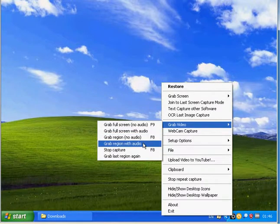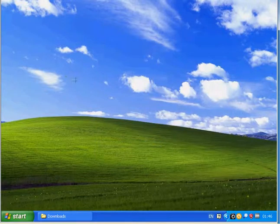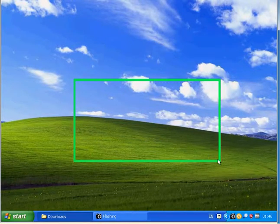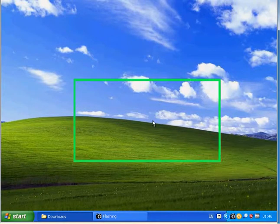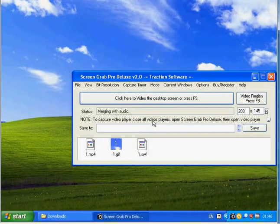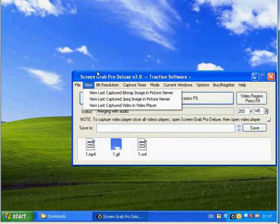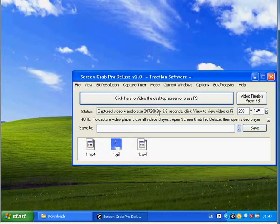So for example, we'll do Grab Video with Audio, select an area, move the mouse about. You press F8 to stop, and once it's merged, you can view it. That's it.